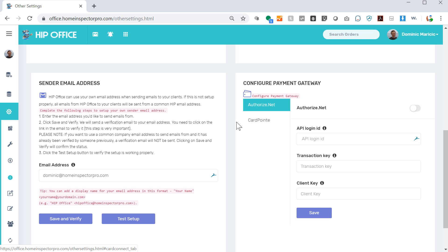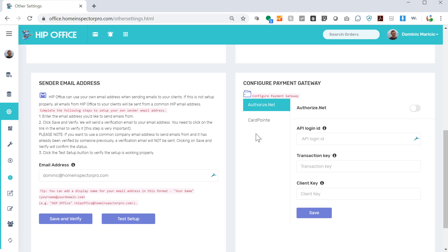Right now there's two payment gateways. We're in the process of already adding several more, so when you look at this page you might see several more options here already. Authorize.net: you can turn this on right here and you can enter in the ID key and client key that you would get from your merchant.